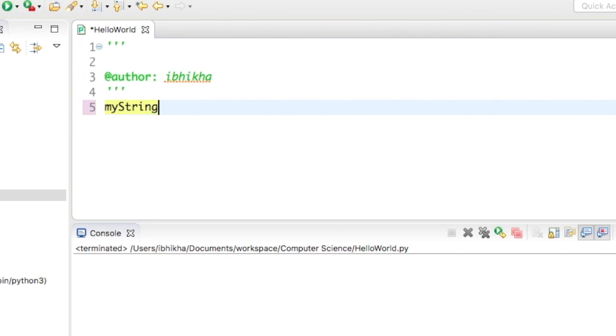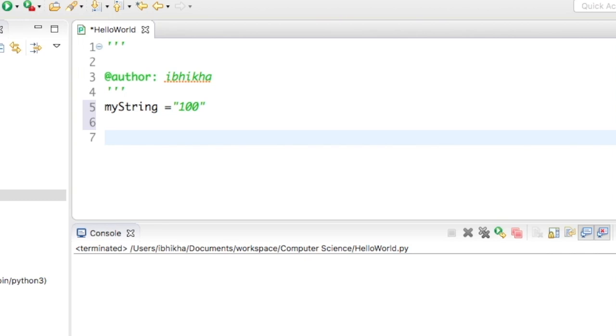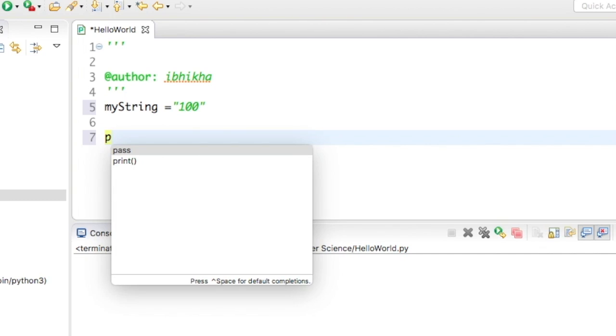To begin with, I'm going to create a variable called myString and set this to 100. Now I'm going to try and print this off but also try and times this by 2. Just to mention, print is also a built-in function.